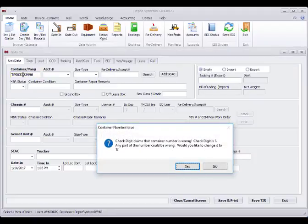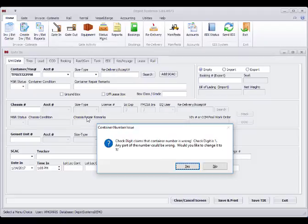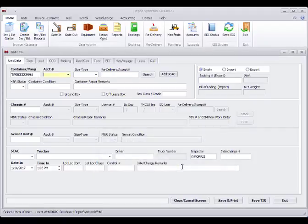If you put in a bad container number, the check digit checking will tell you if it thinks it's right or wrong. If you get this message, it means that anything could be wrong with that number. Please verify the complete number and letters. In this case, I know this is a test number, so I'm going to say yes to continue using it.